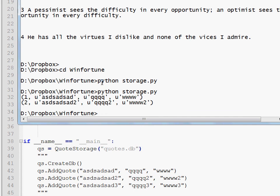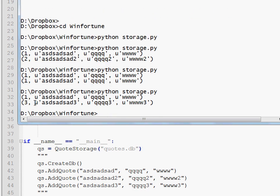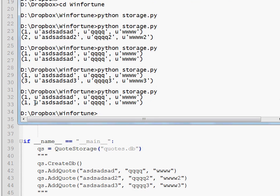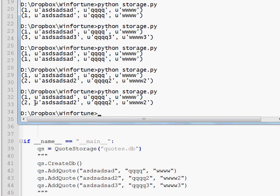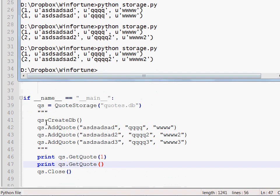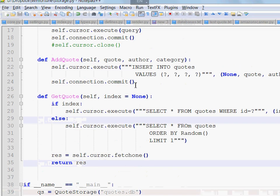So it means that it works. It means that the create function works properly and the add quote function works properly as well. Now I can comment all of these because I won't need that anymore. And let's test the get quote function. So I will print qs.getQuote. In the first case I will take the first quote which is this one. And in the second case I will call getQuote without any arguments so it should give us a random quote.